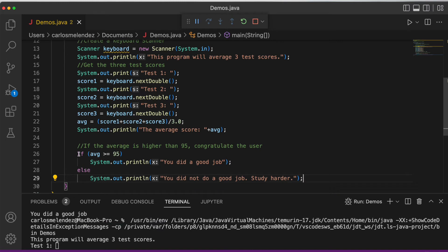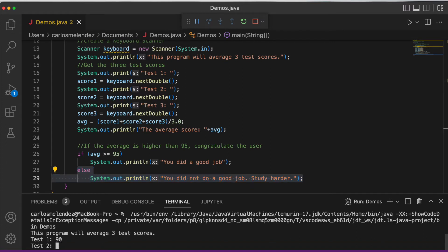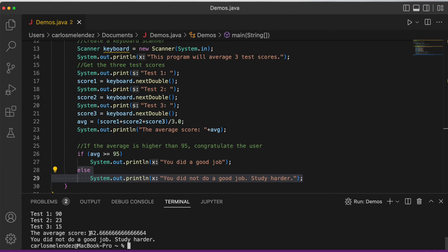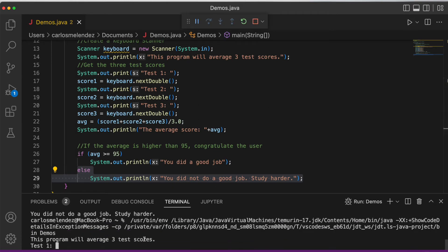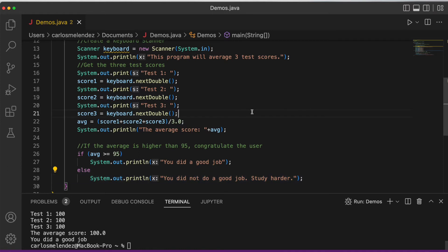This says: if this condition is not true, then the else block must execute. Testing with 90, 23, and 15 gives an average of 42 — 'You did not do a good job, study harder.' With 100, 100, and 100 the average is 100 — 'You did a good job.' That is the if-else statement.